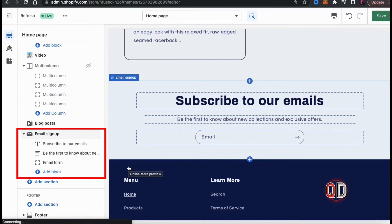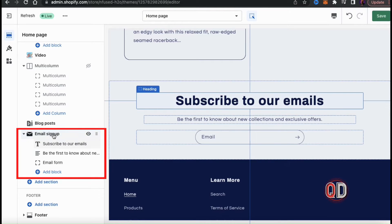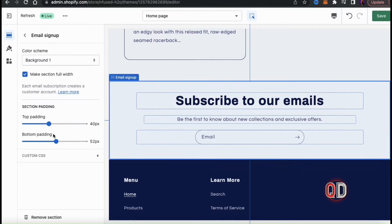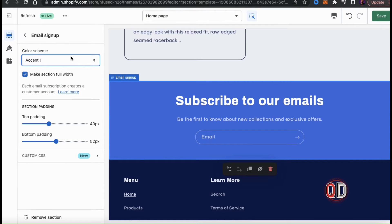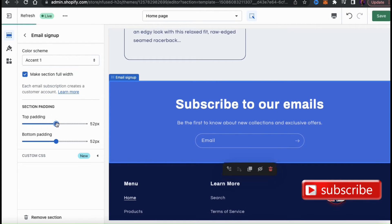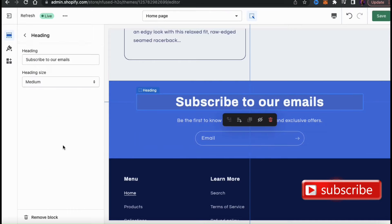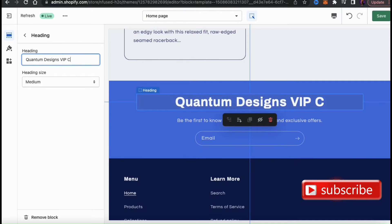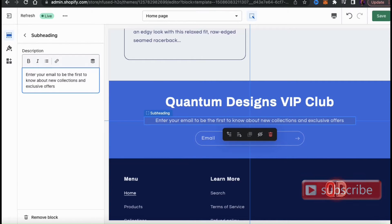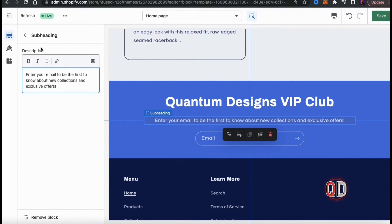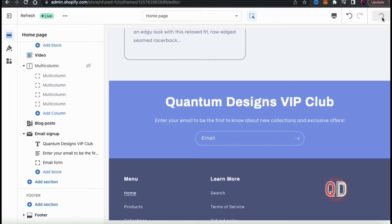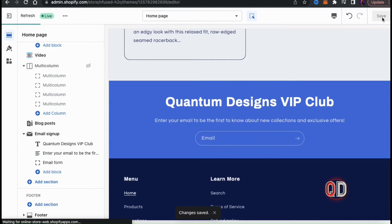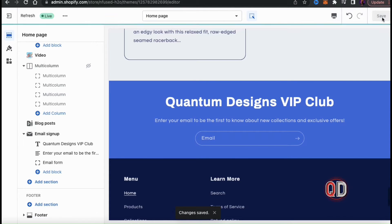Now using the menu on the left, you can edit the email signup section by customizing your text, your colors, and other options available with your theme. Keep in mind that some themes may have more options than others, but you should be able to edit your color scheme, your heading, and your description. Once you've finished customizing your email signup form, go ahead and click the Save button at the top right. And there we have it — my email signup form has been added to my homepage.